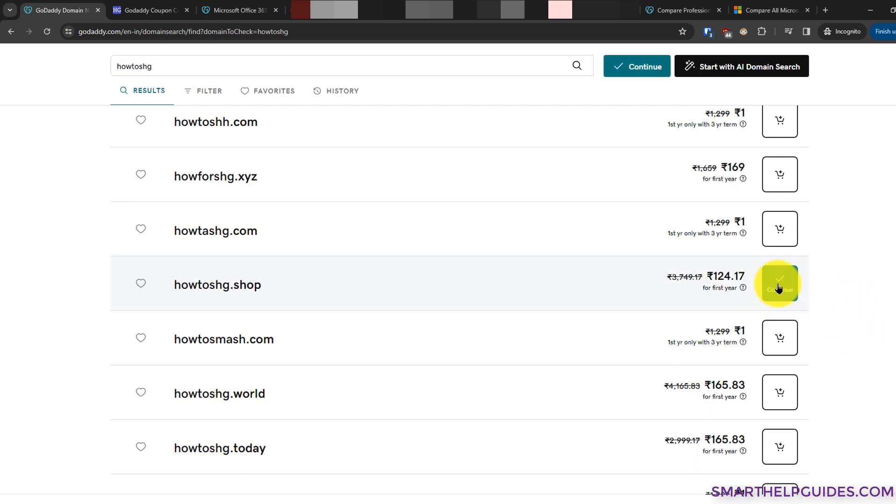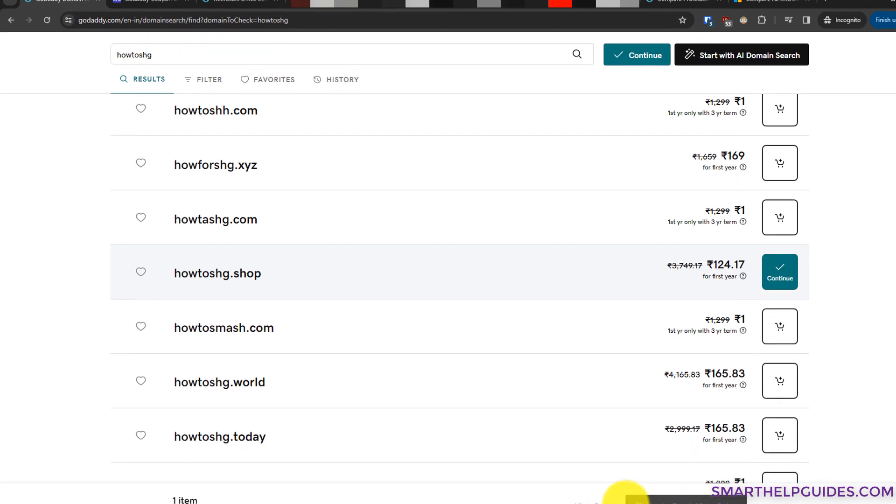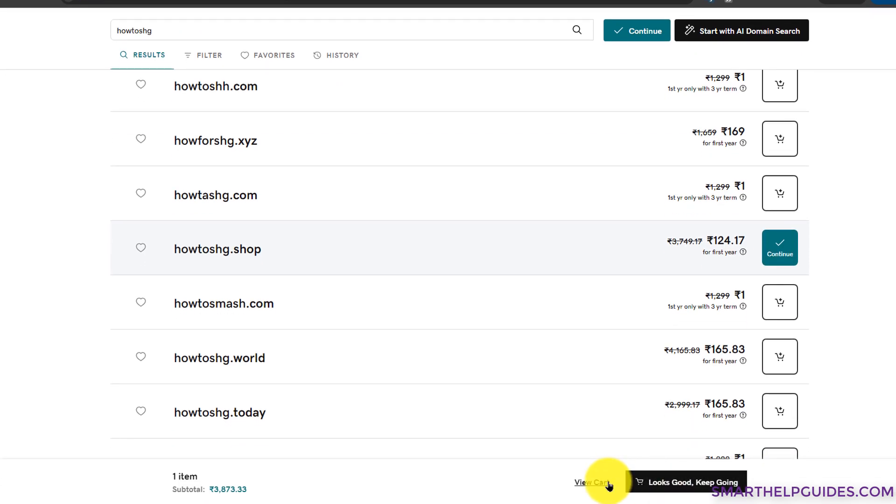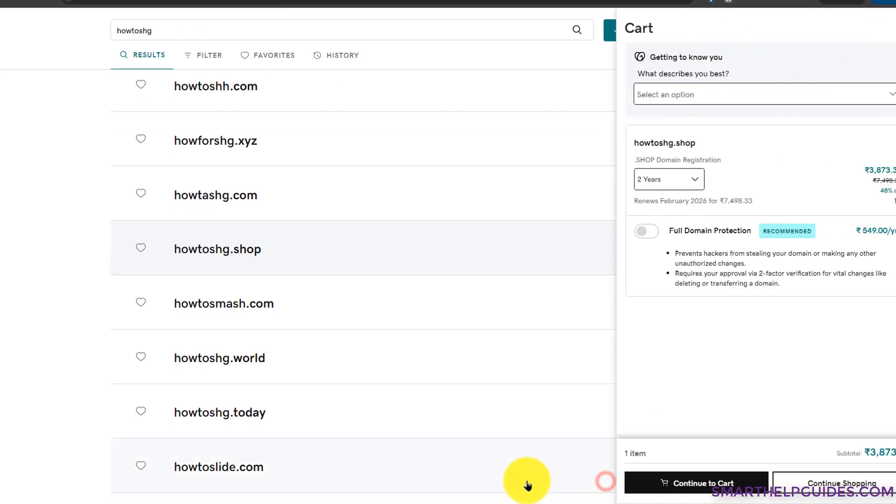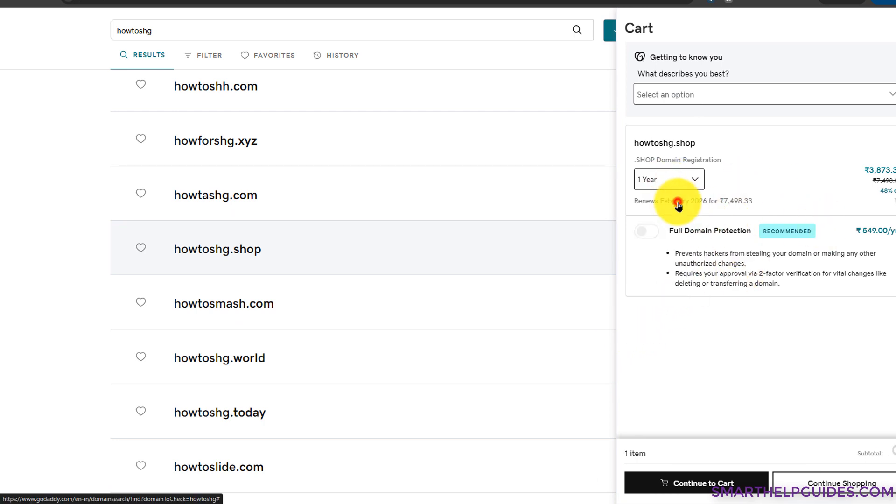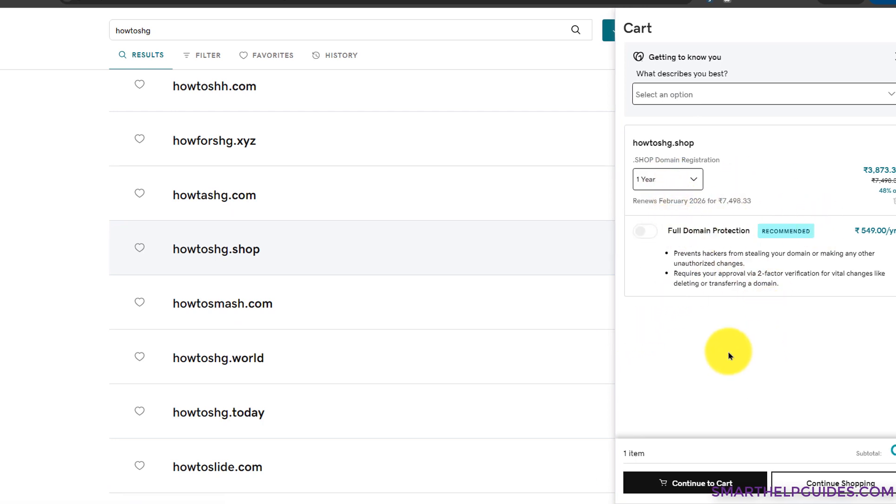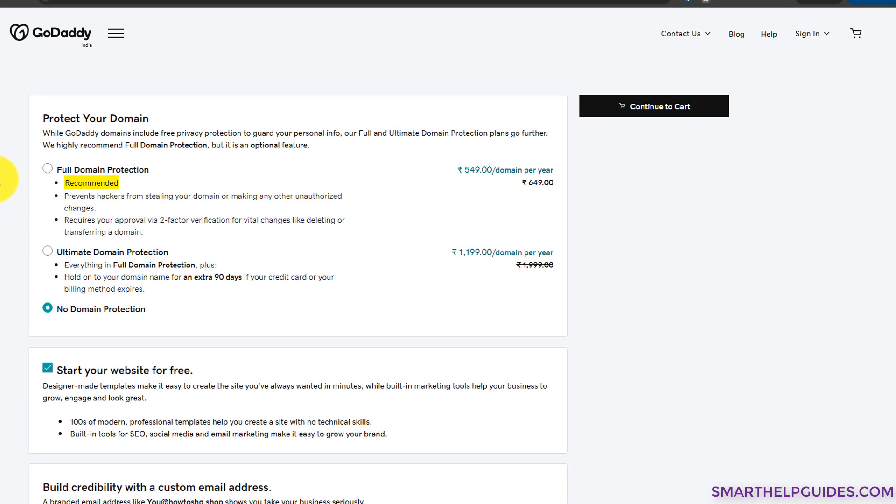I will add to cart here. Now I will continue. You can also do it from here. Go to view cart.